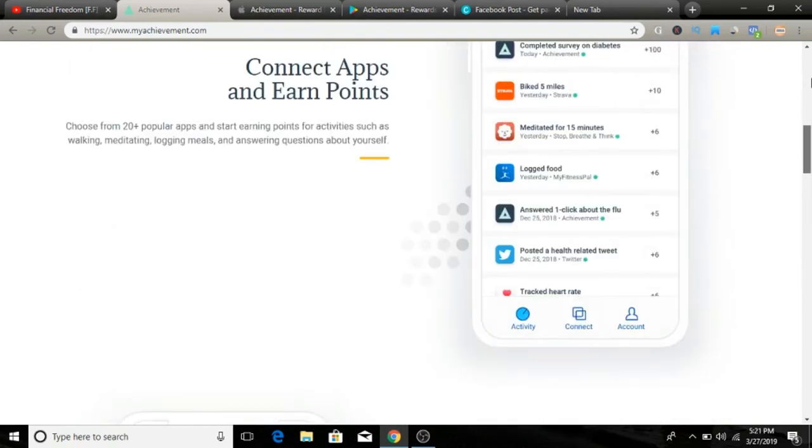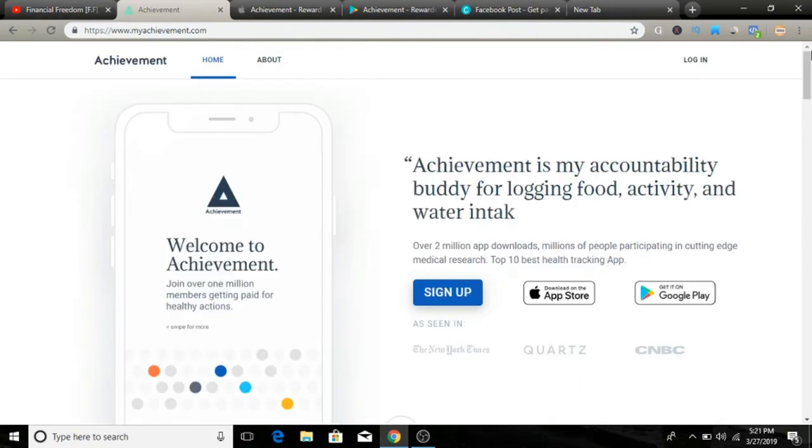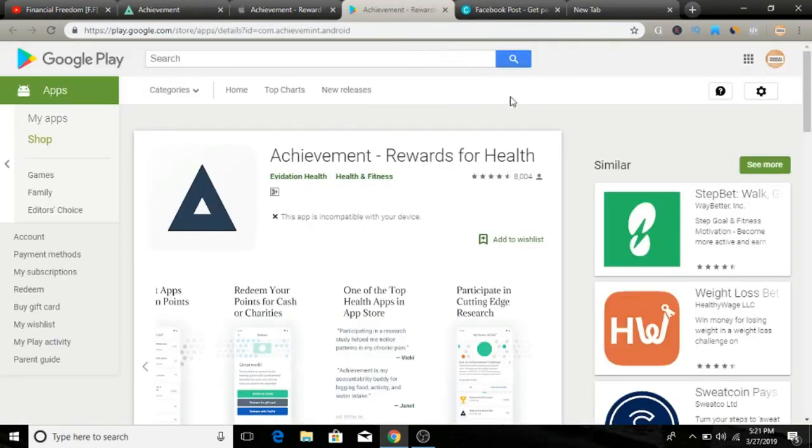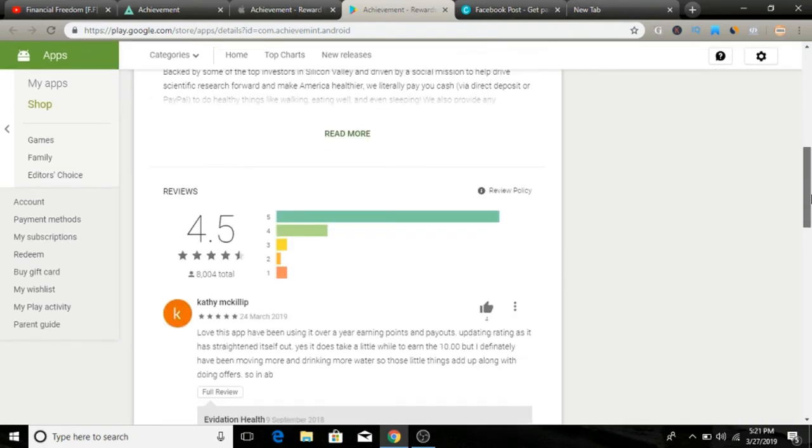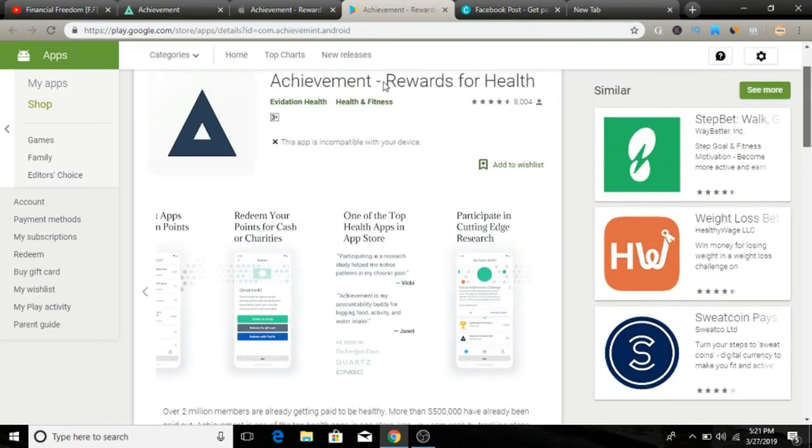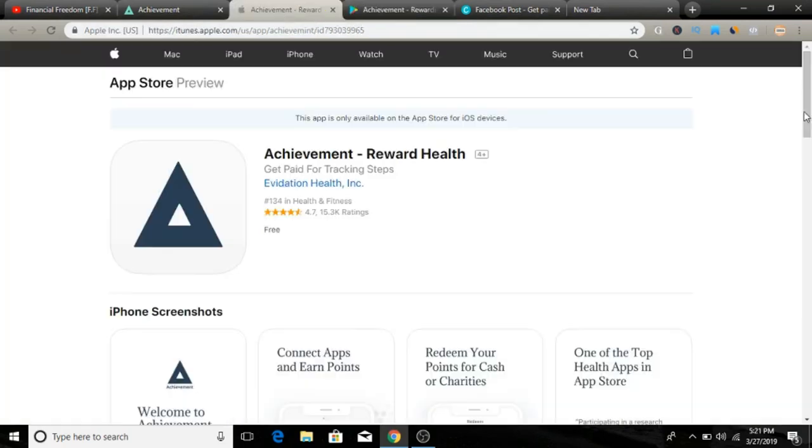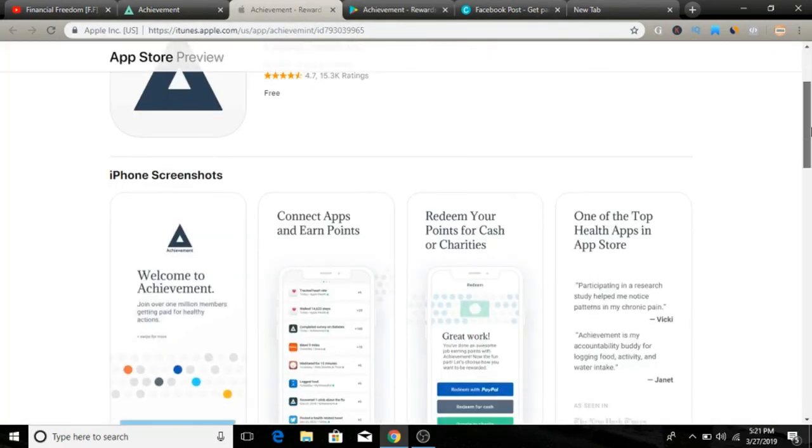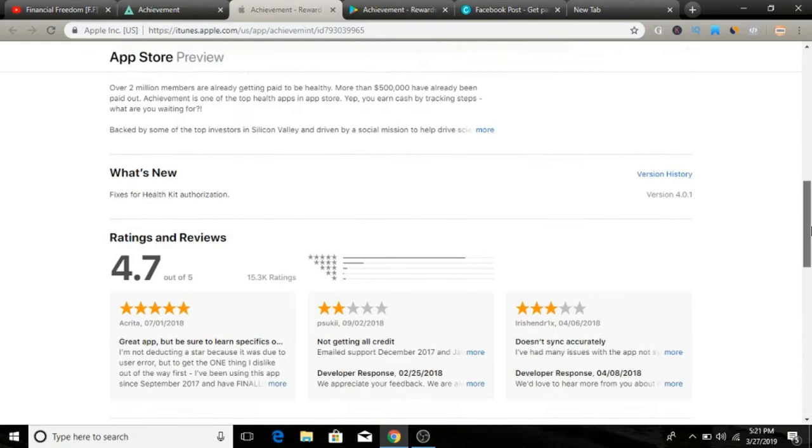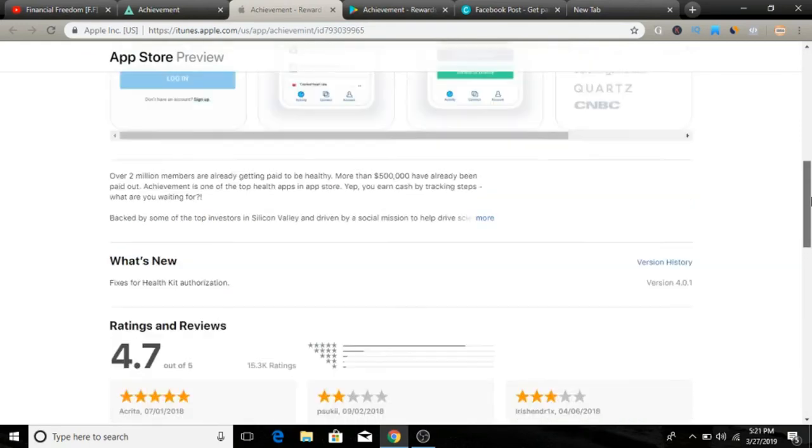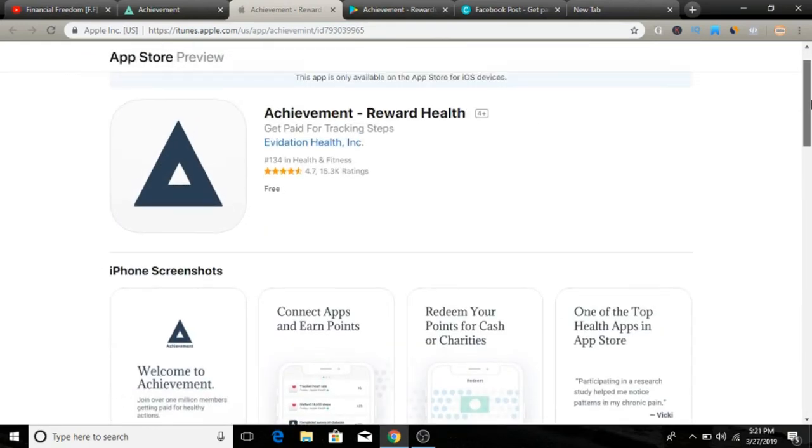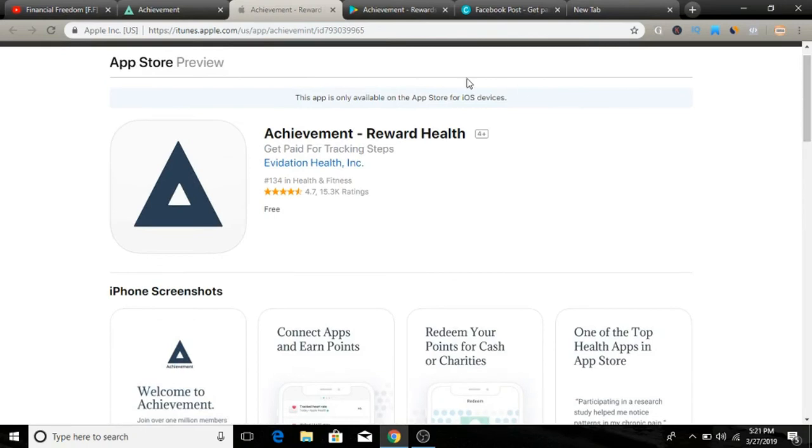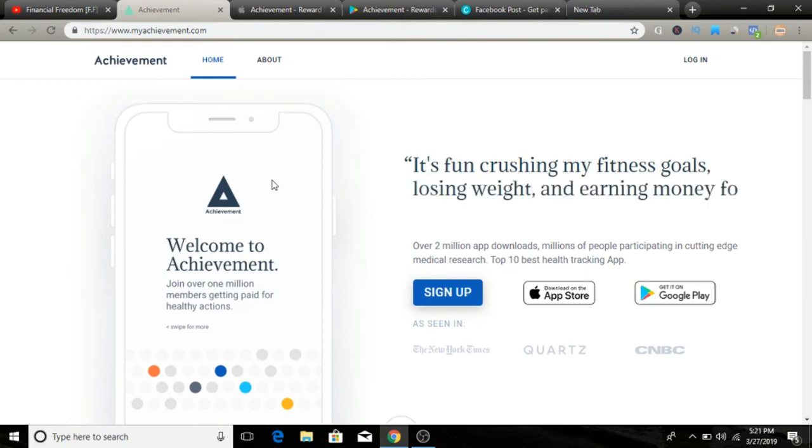It's called myachievementapp.com. If we look at the Google Play Store, the app has a 4.5 rating out of 5, so a lot of people give positive reviews. In the Apple Store, it has a 4.7 rating out of 5. Lots of people are talking about this app and giving positive reviews, so make sure to check it out if you're interested. I'll leave the link below.